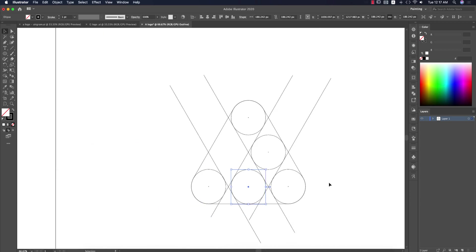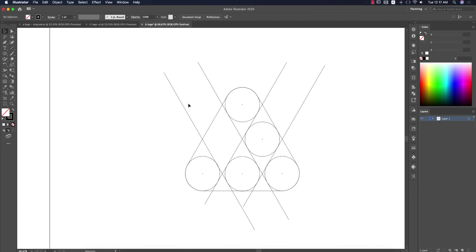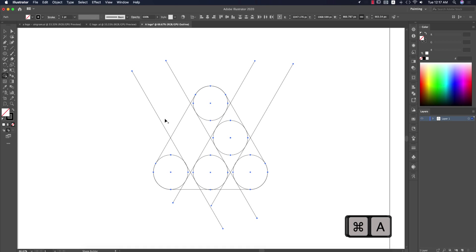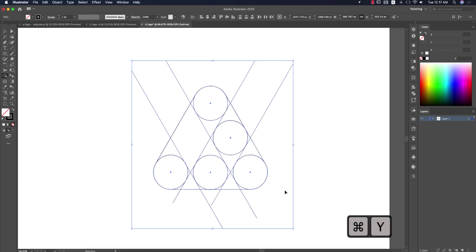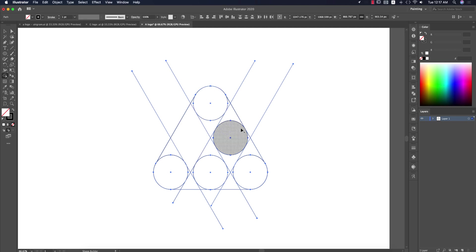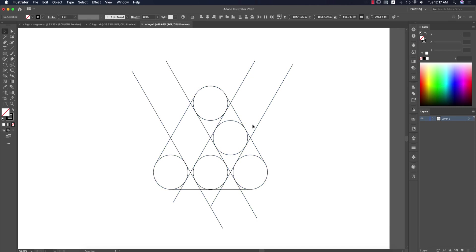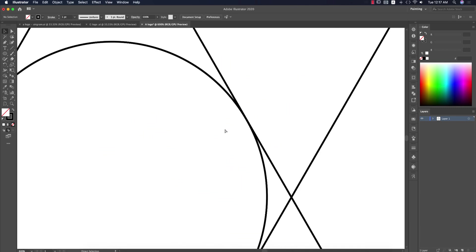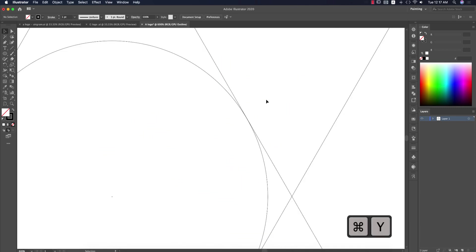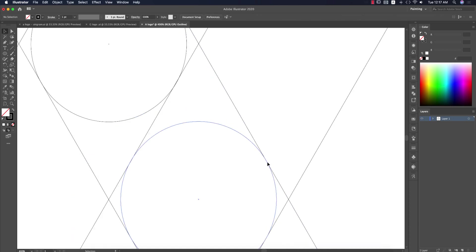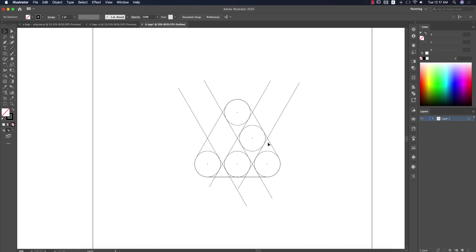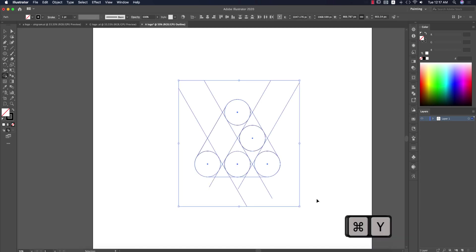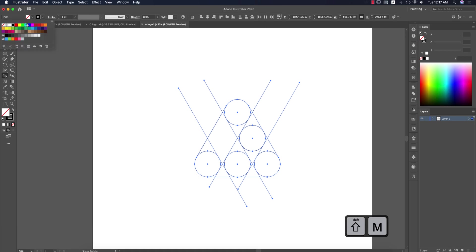Now it's time to join them together. Press Shift M for the Shape Builder tool and select all the things. I'm going to normal mode and make sure that all the circles are properly aligned with each other, otherwise you can't cut the shapes properly.